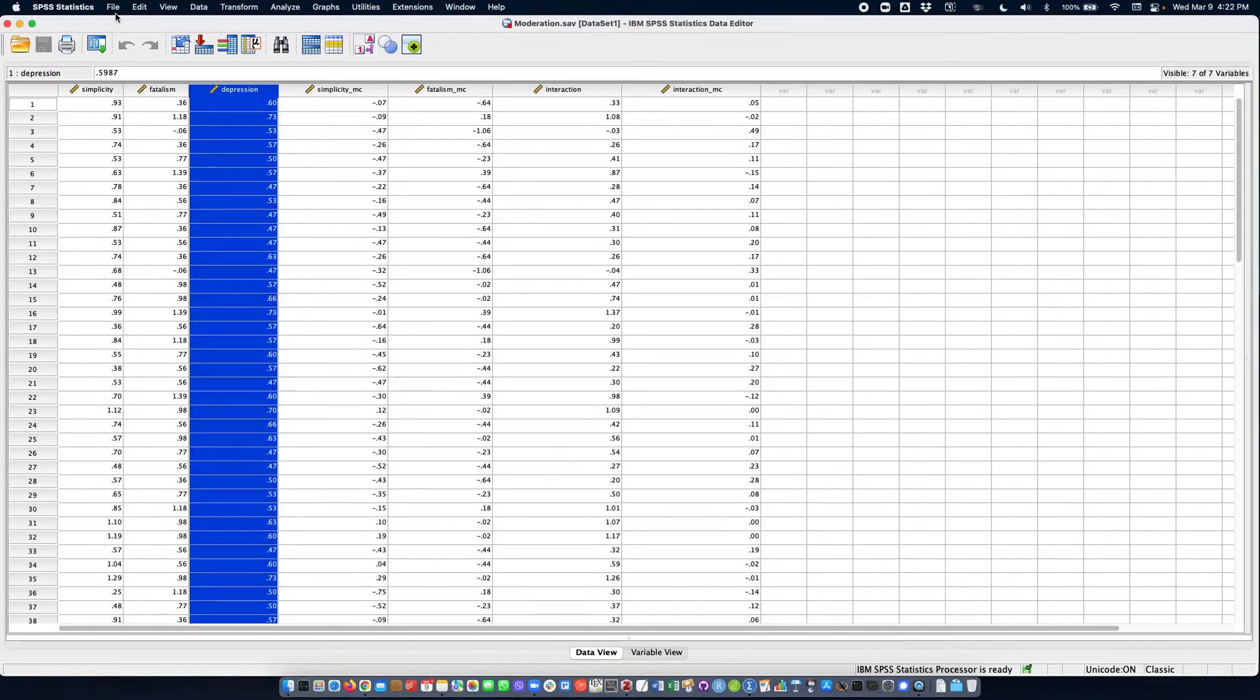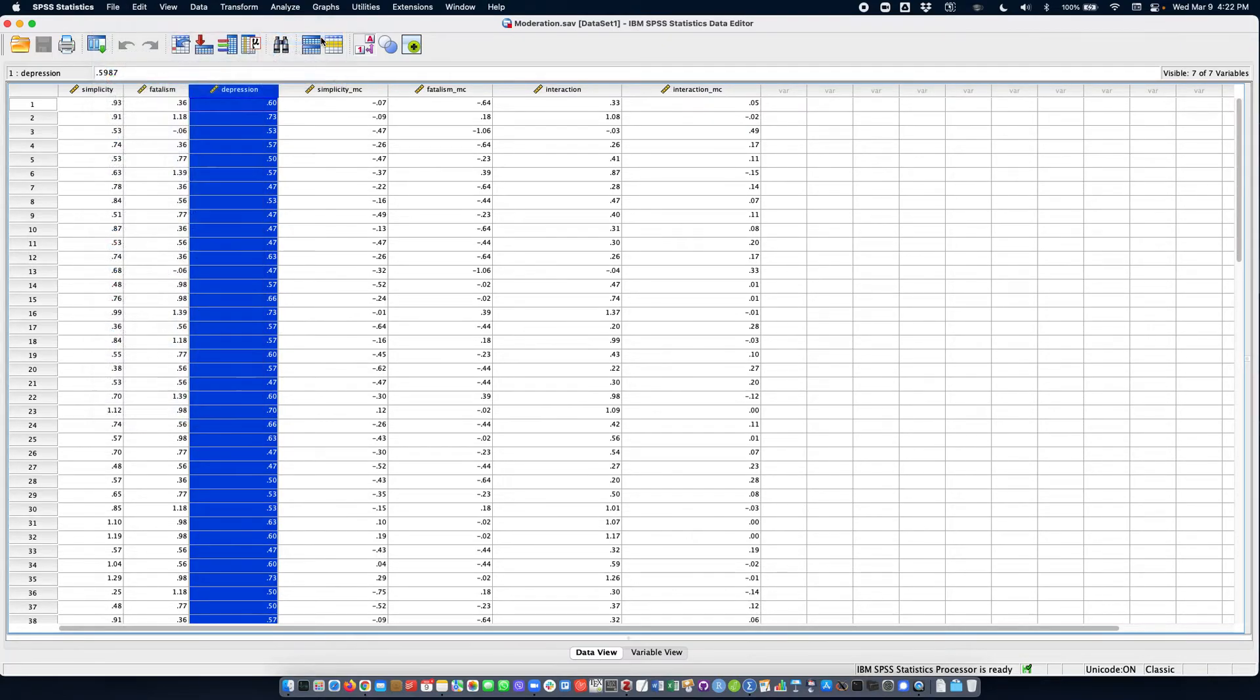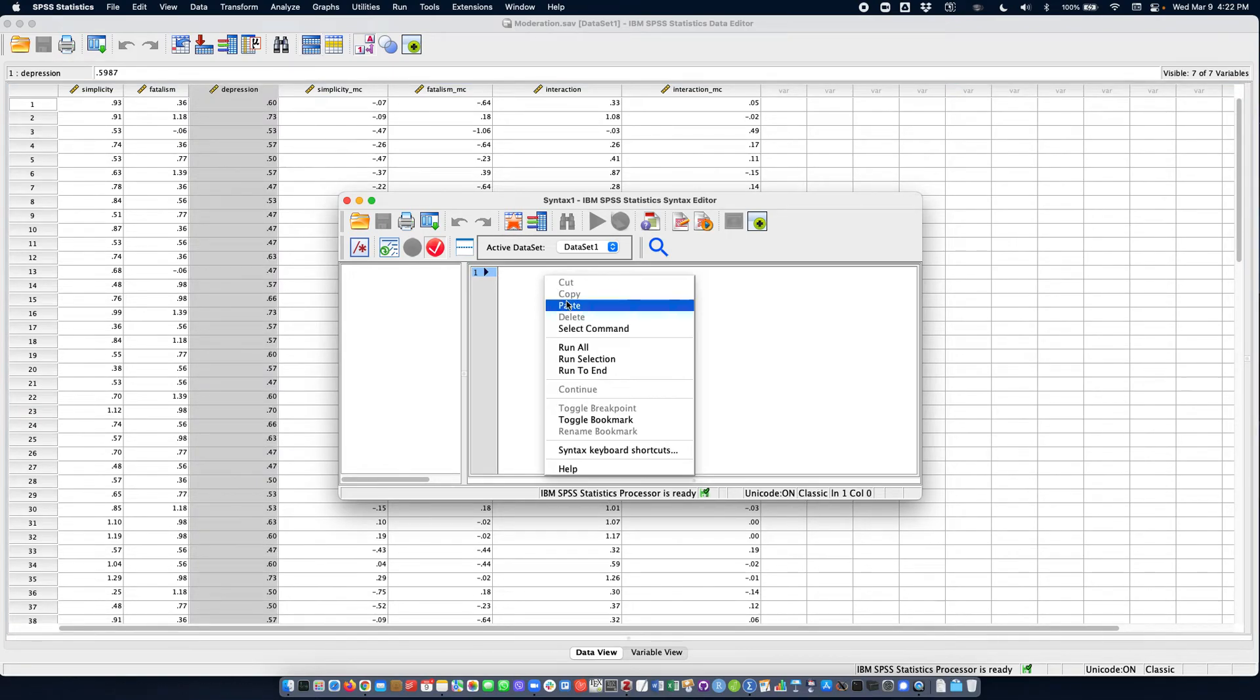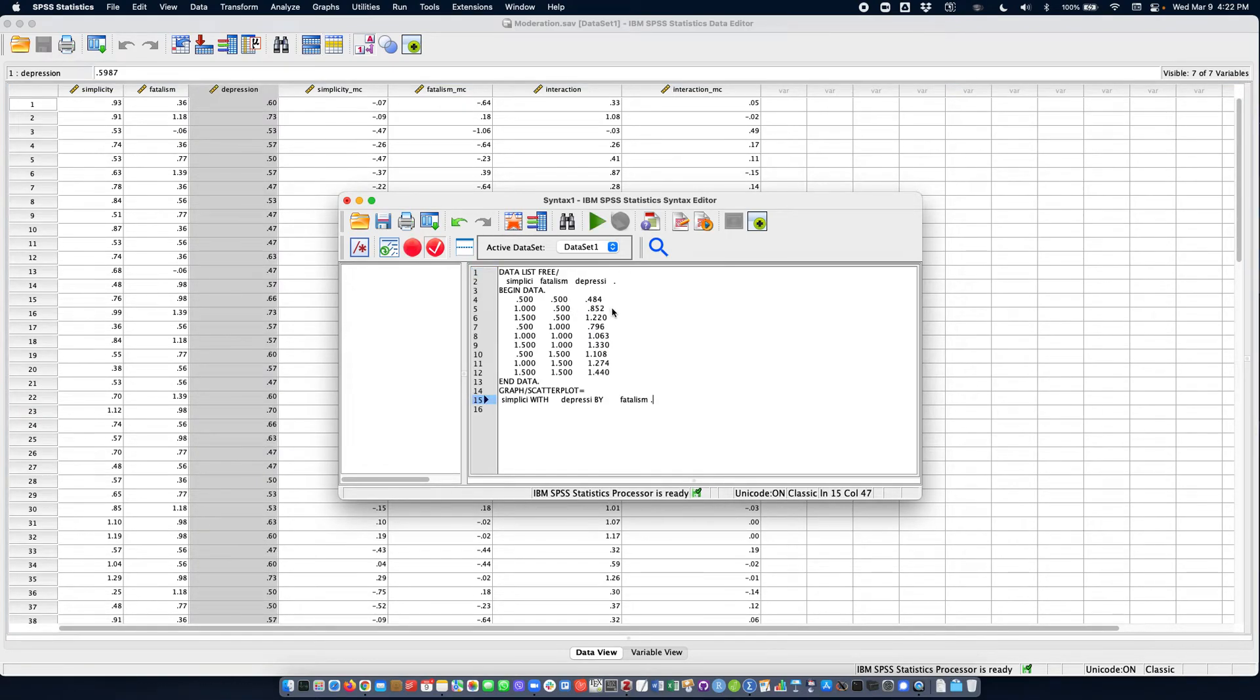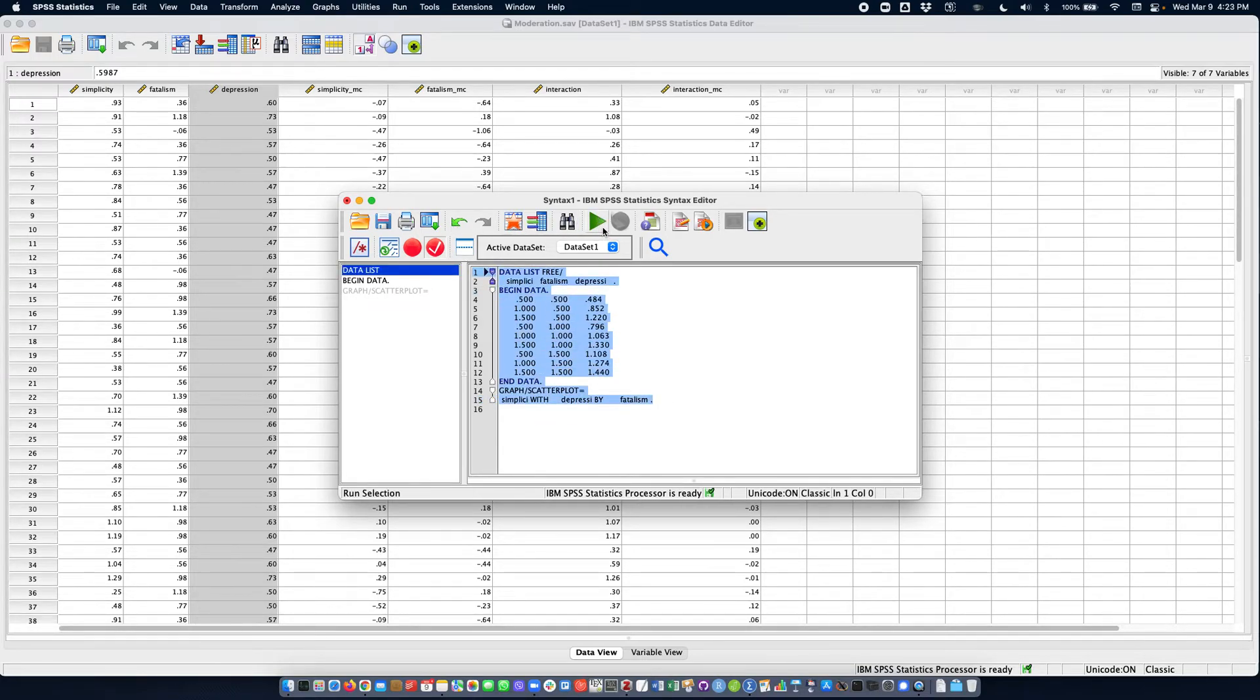I'm going to paste the syntax that has been generated and I'm going to select this whole syntax and click run.